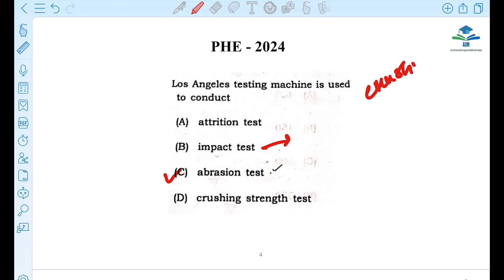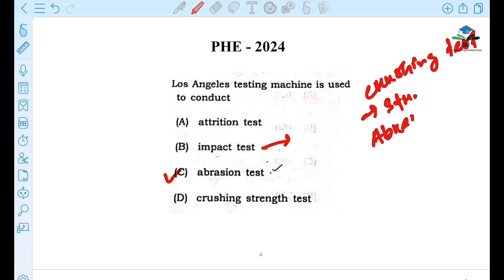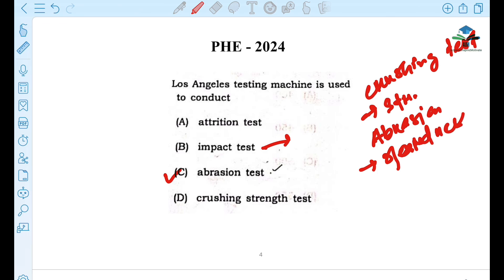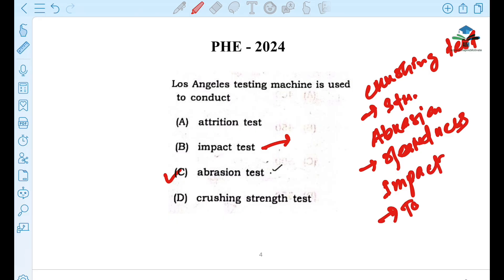If you think about strength, you will have an abrasion test, which relates to hardness and wear and tear. If you have an impact test, you will have toughness. You will also have soundness.